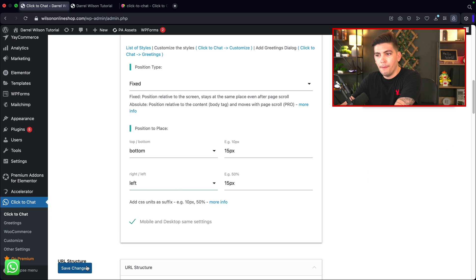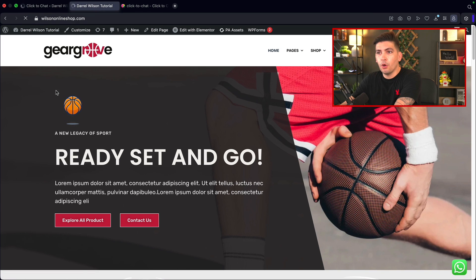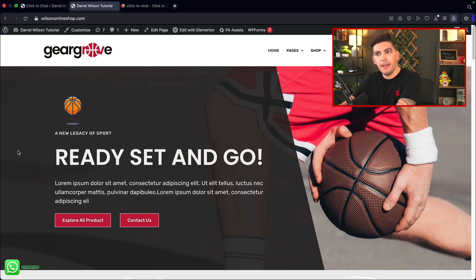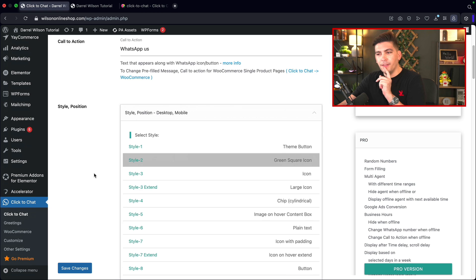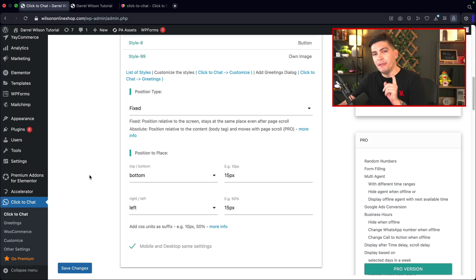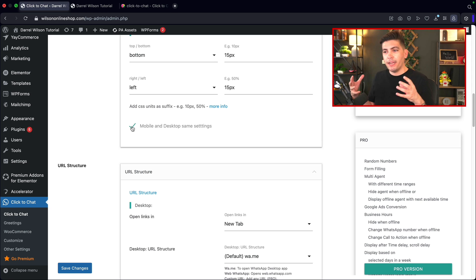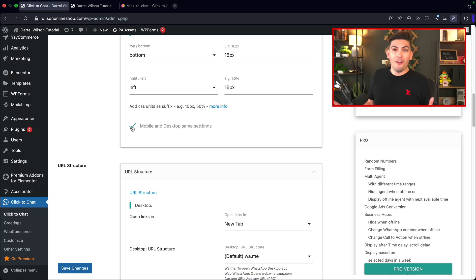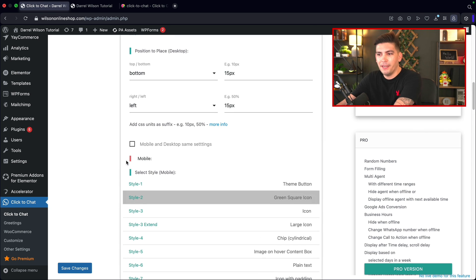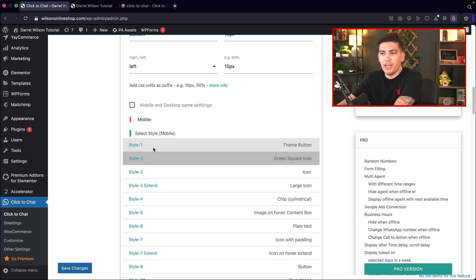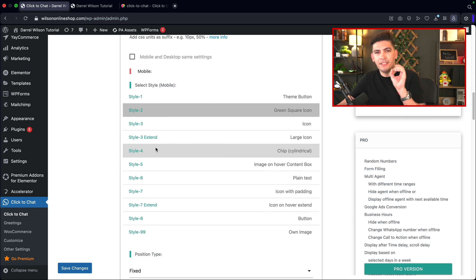We can do bottom left and save that. Refreshing the page, you'll see it changes to the left side. What's really cool about this plugin — and probably one of the reasons I picked it — is that you can change how your icon looks on the desktop and also the mobile device. The other plugins didn't offer that. If you uncheck this, you can actually create specific styles just for mobile devices, which I thought was amazing.